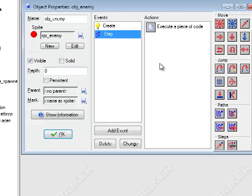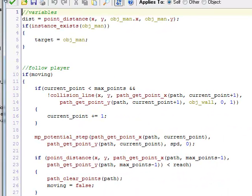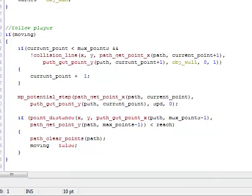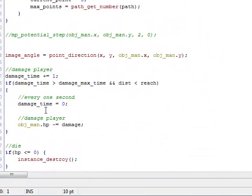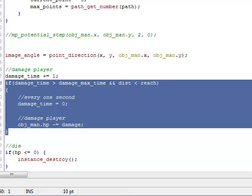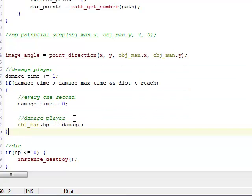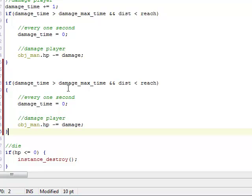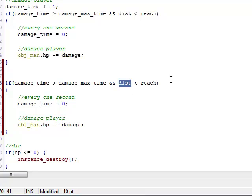Now we have to let the enemy break through the barricade. To do that, just go down here — we can basically take the damage player script and copy it and use it for the blocks. Except we want to, instead of checking the distance between the enemy and the player, check the distance between the nearest barricade and the enemy.